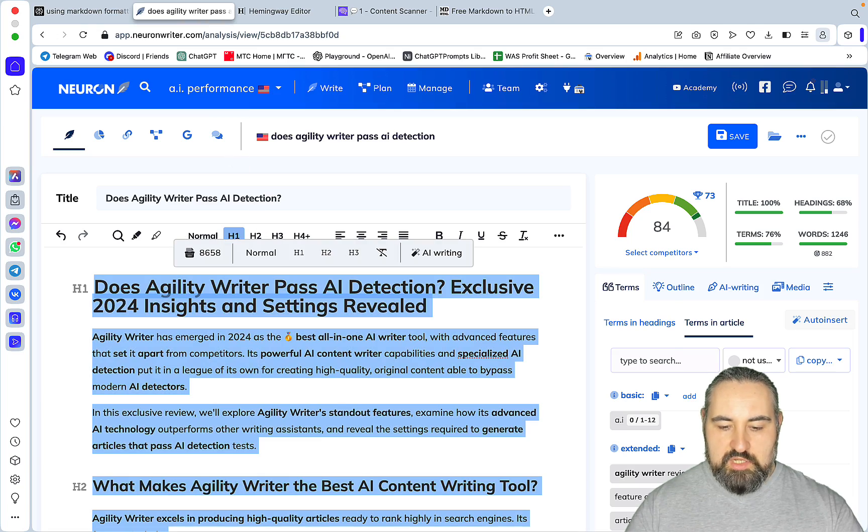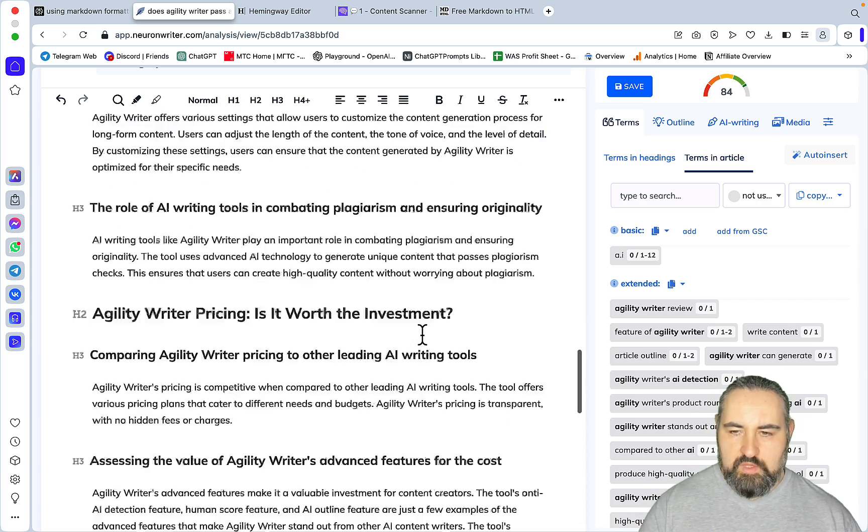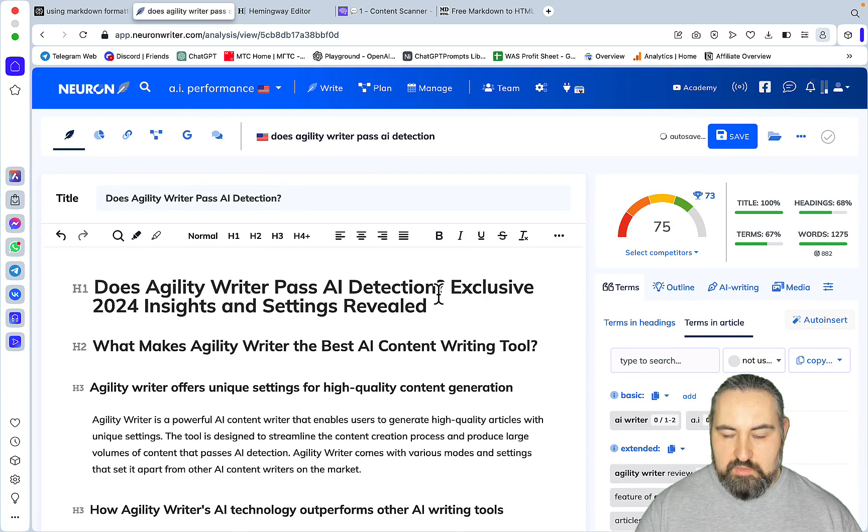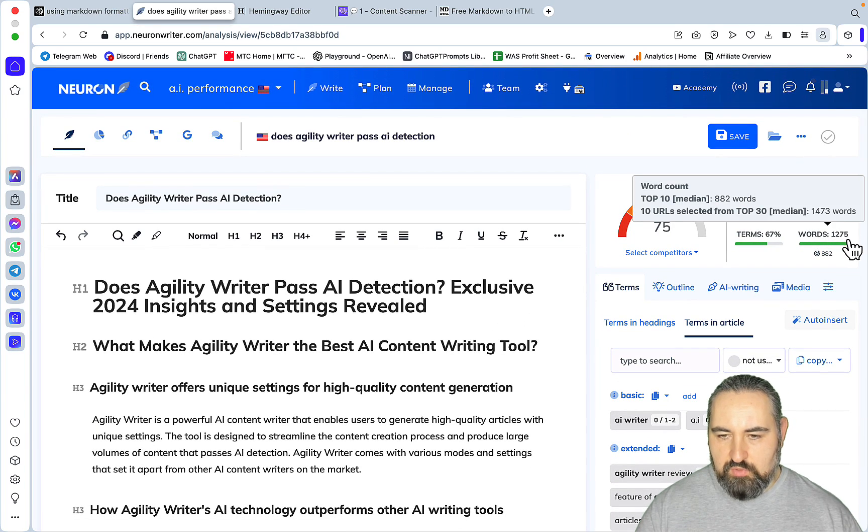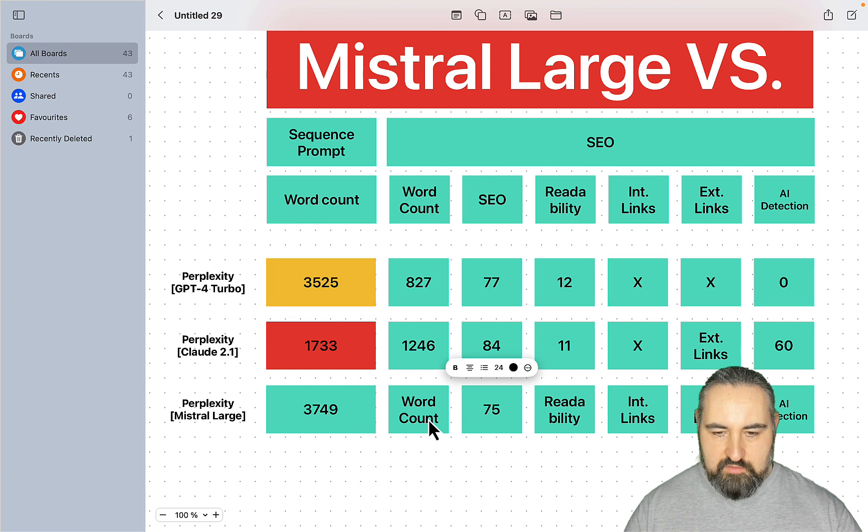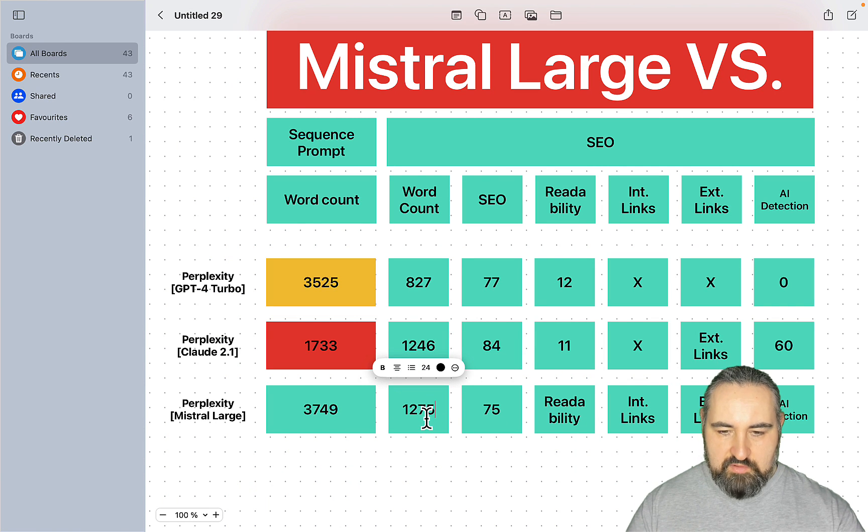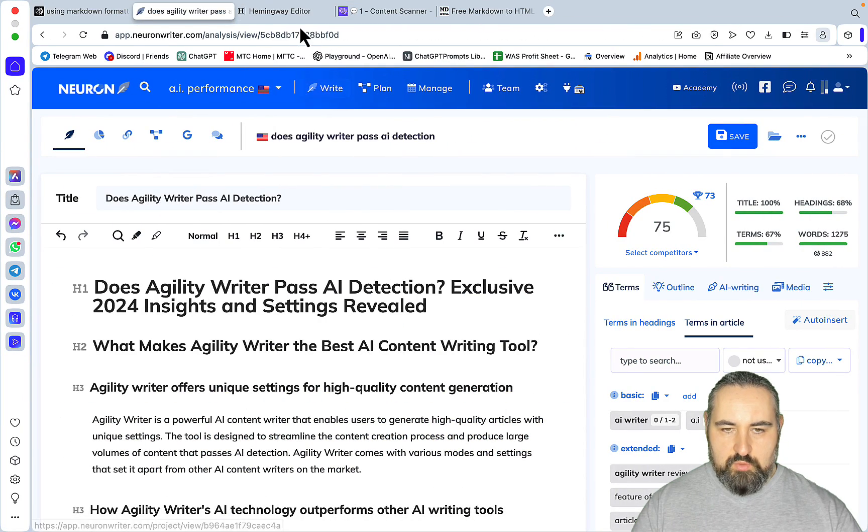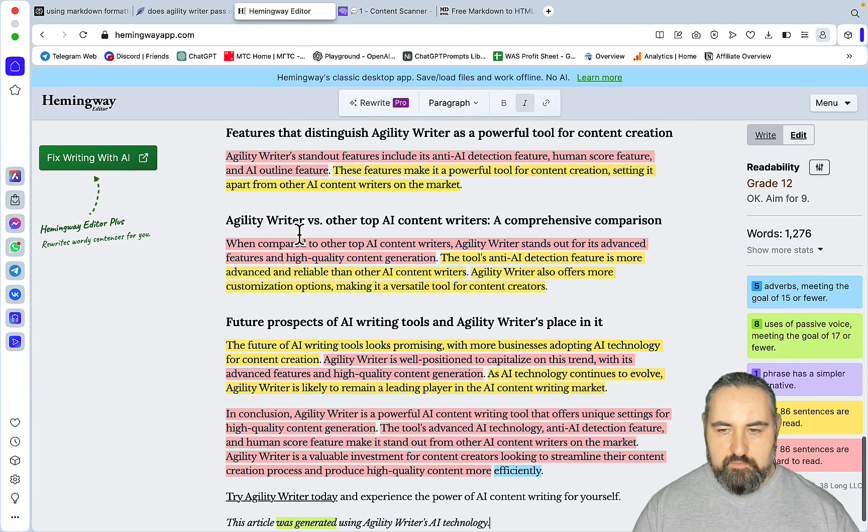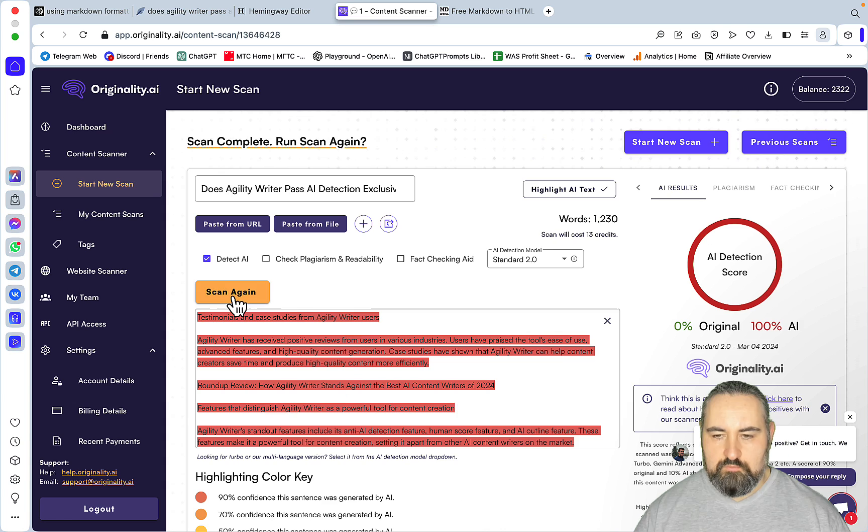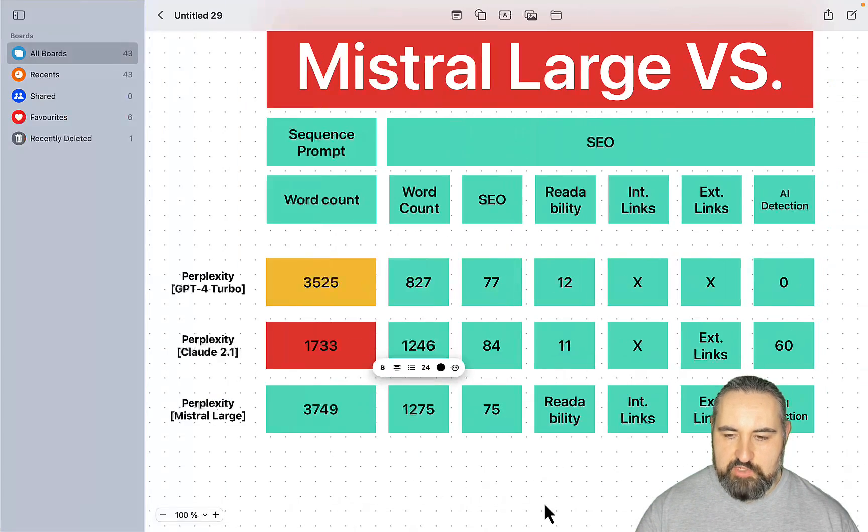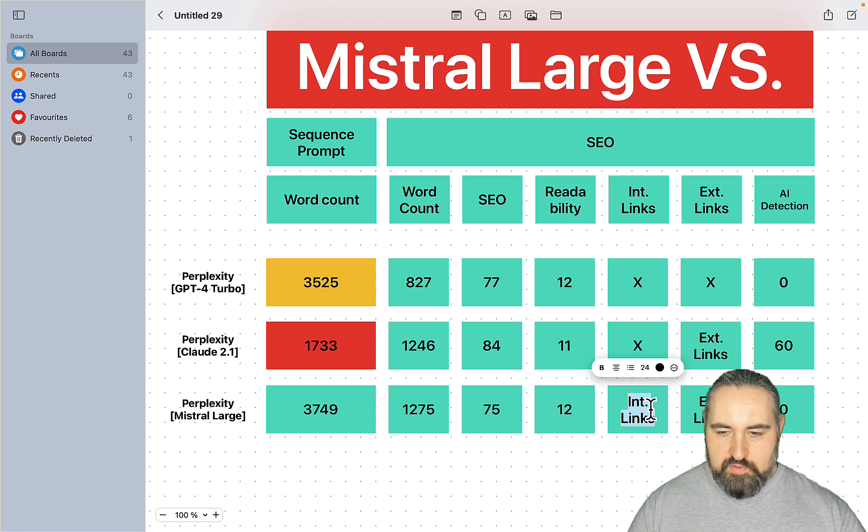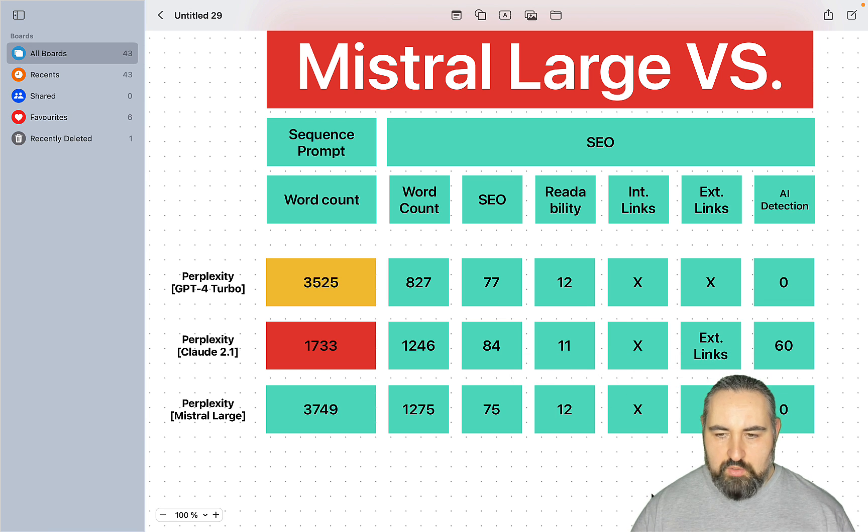Now the score to beat is 84, and this one is 75. 1,200 words as well, 1,275. Curious to know what the readability is going to be - 12. AI detection - 0. I was actually kind of secretly hoping it would get a high score. So 12. No to external links, no to internal links.